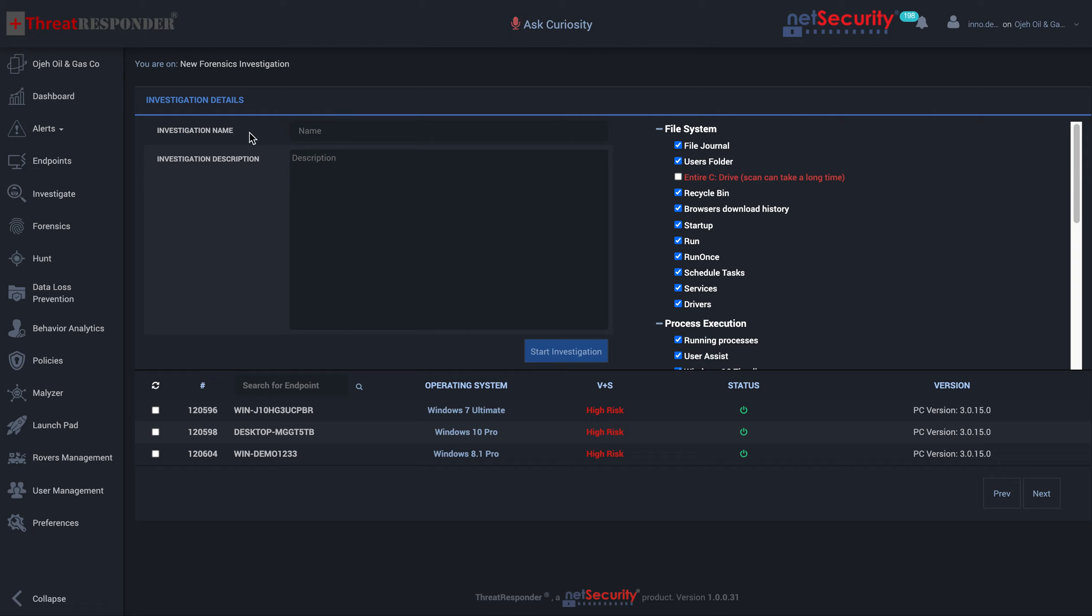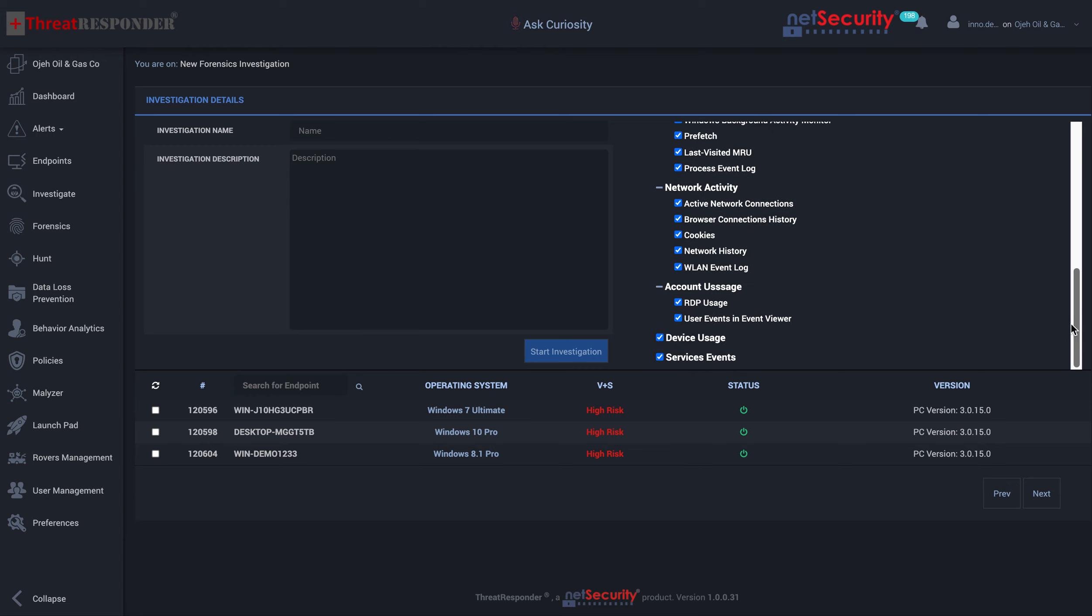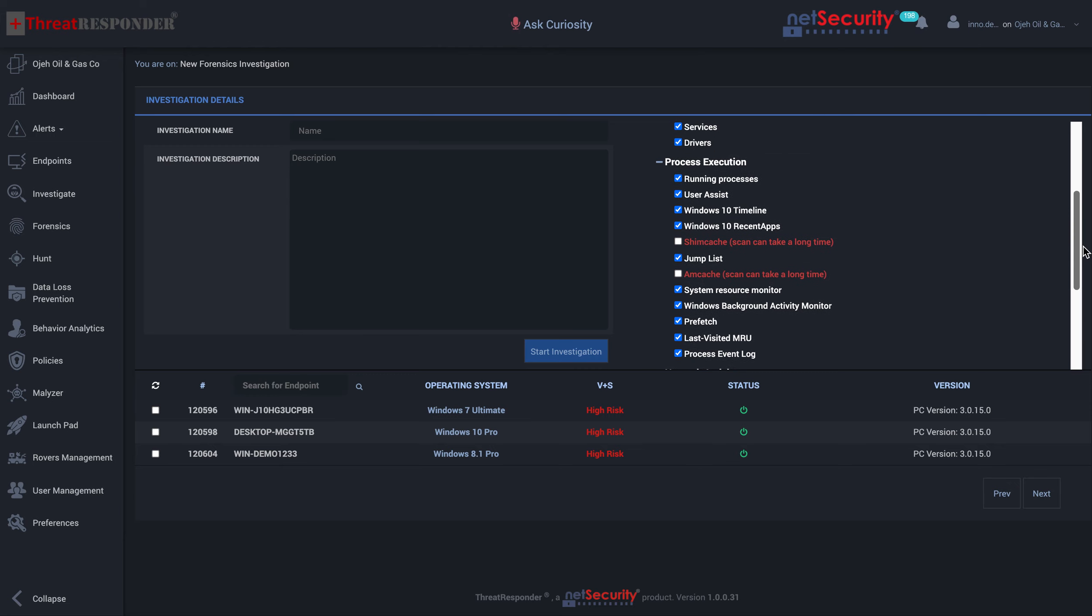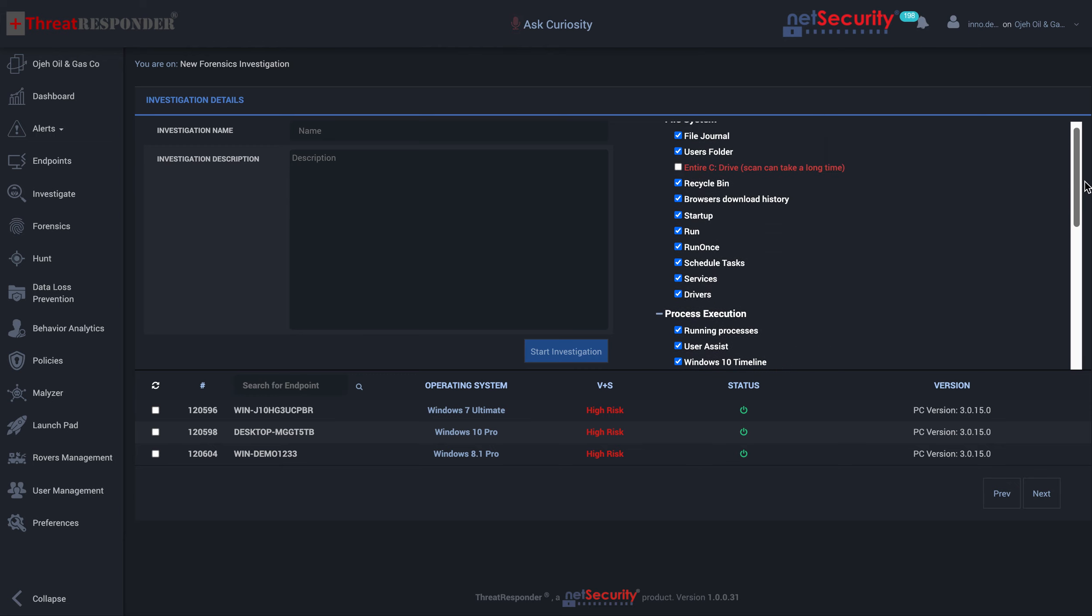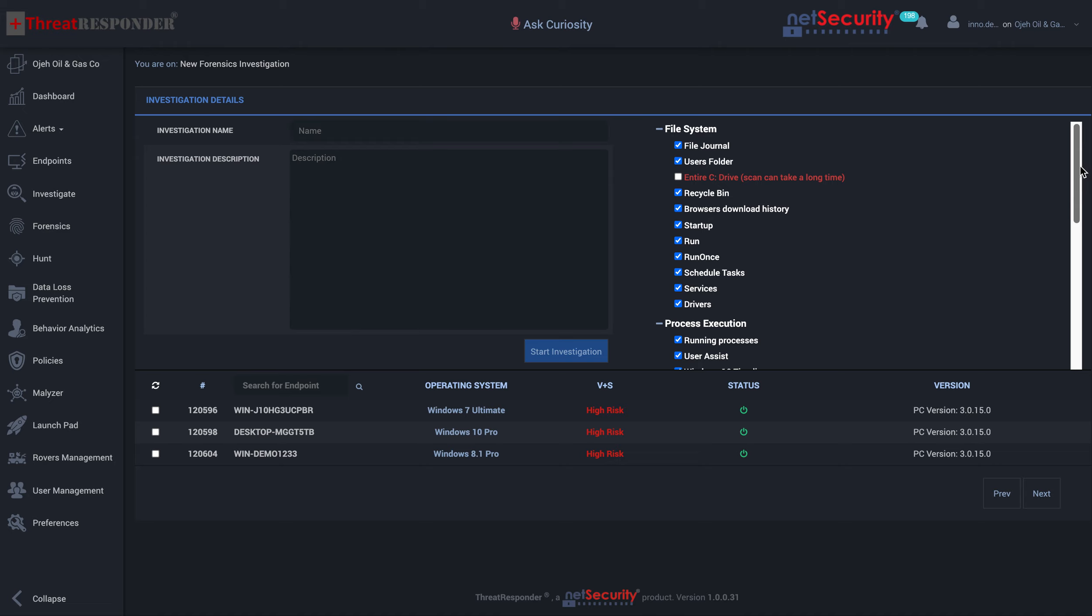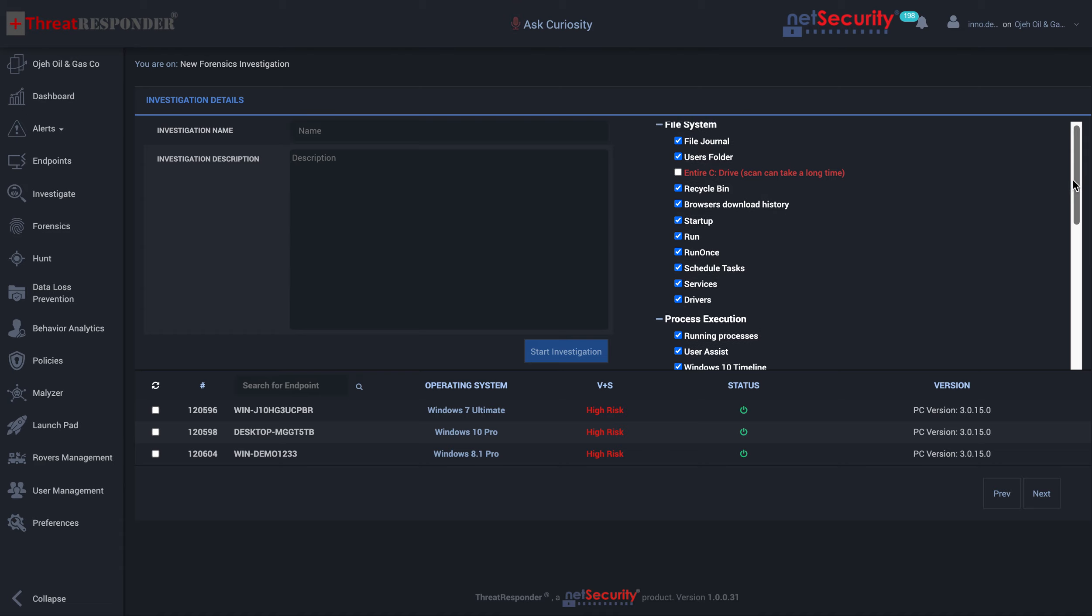Here we have to specify the name of the investigation, the description of the investigation, and the artifacts that we would be interested in investigating. The red artifacts are basically things that would take a long time to conduct. They are disabled by default, but you have the option to toggle on and off any one of these areas.